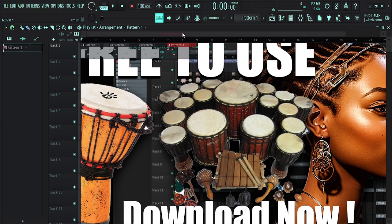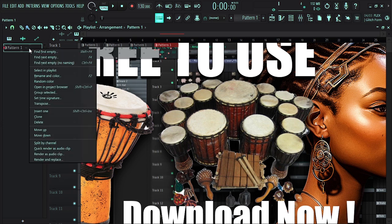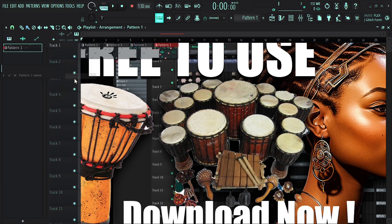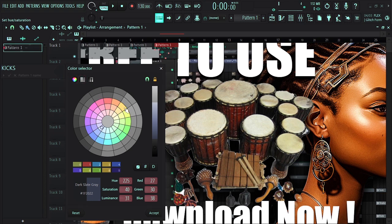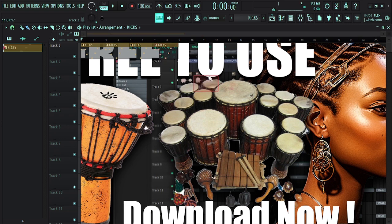And you can make your interface more interesting guys. You can also change the color of your pattern. Just click on that, then you can rename it, call it Kick here, Kicks, then choose the color to be yellow, accept. All right, and it's there for you to see though, super simple.